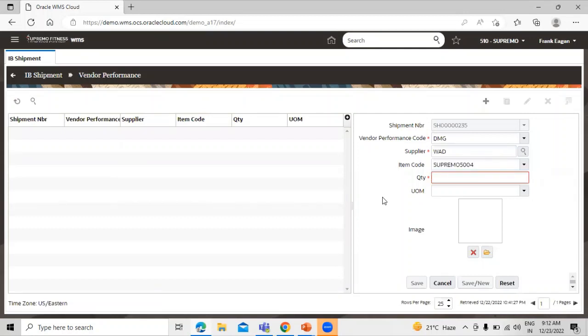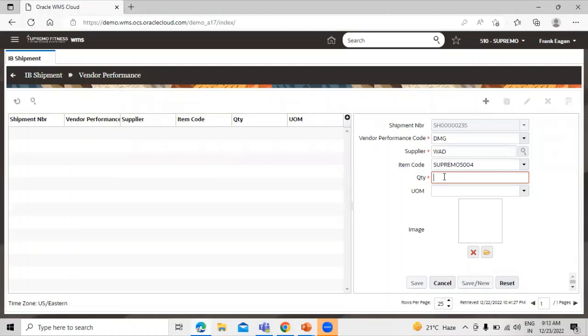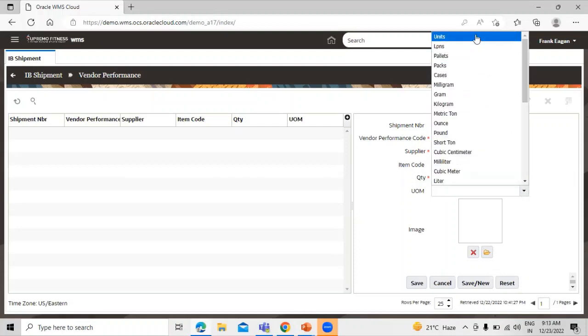How much quantity is damaged? We have to define it under the quantity field. Suppose out of 800 we are receiving, we have received 800 quantity. Out of 800 quantity, we have 10 quantity damaged. Define 10 quantity and you can define the unit of measure as unit.